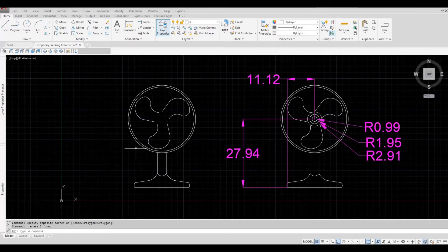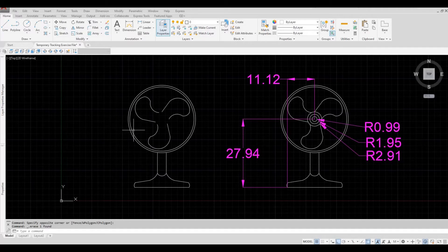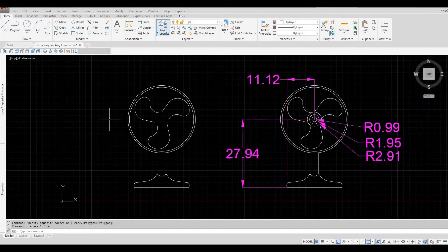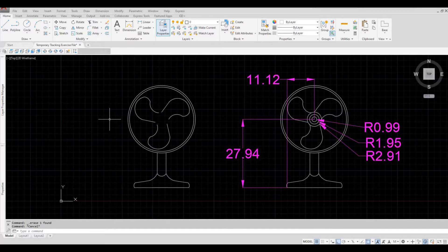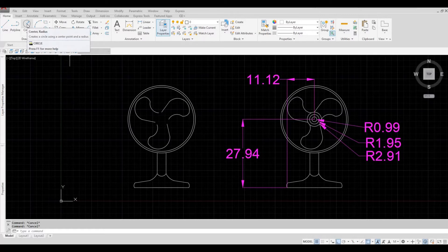So with TK, or temporary tracking, you don't need to delete those lines. Let me show you. So I'm going to press Escape first, and then I'm going to click Circle.